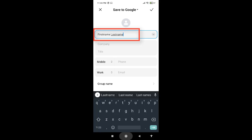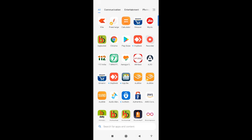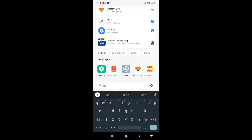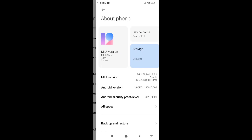I'll go to the settings, tap on this, and now if I go to the About Phone, it will show me that I am using MIUI version 12.